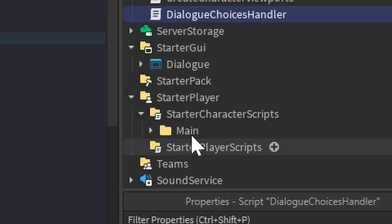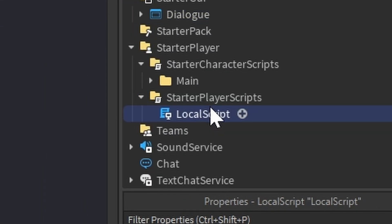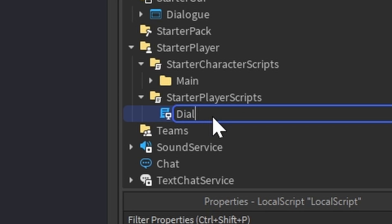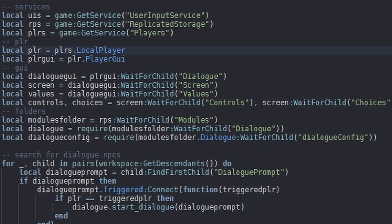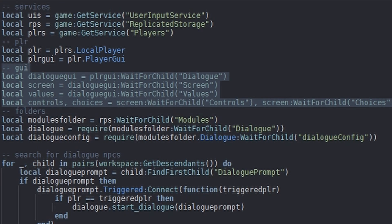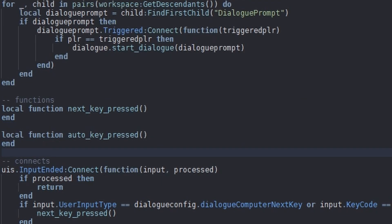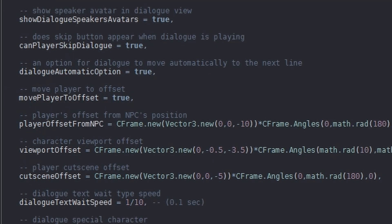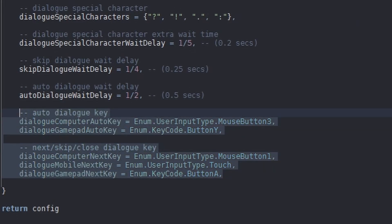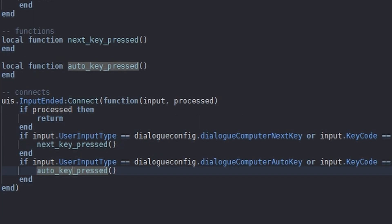Let's go to Starter Player Scripts and create a new script called DialogueController. In this DialogueController, we're just referencing some services, the player, the dialogue GUI and all of its frames, the Modules folder, the Dialogue, and the DialogueConfig. Down here we have some functions: the AutoKeyPress and the NextKeyPress. Within the DialogueConfig module script, we have these AutoDialogueKeys and these NextSkipCloseDialogueKeys — this pretty much detects when these keys are pressed, and when they are, we call the related function.